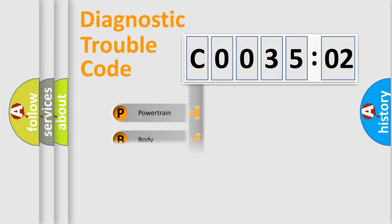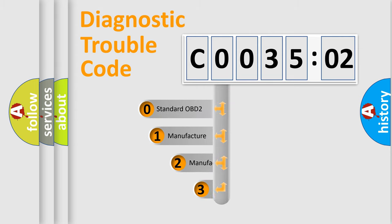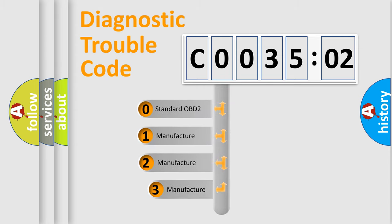Powertrain, Body, Chassis, Network. This distribution is defined in the first character code.